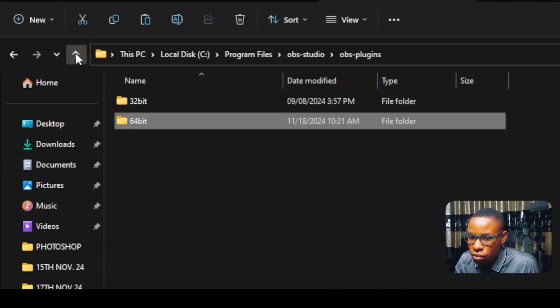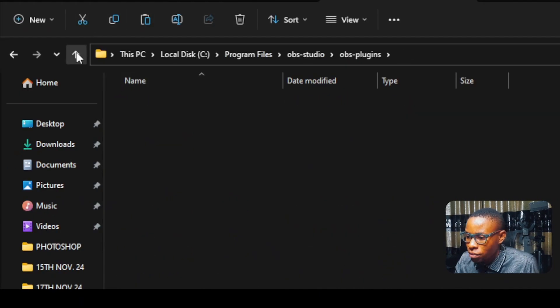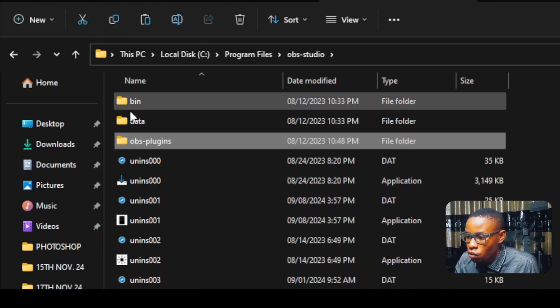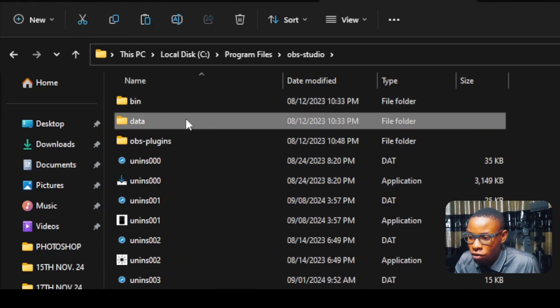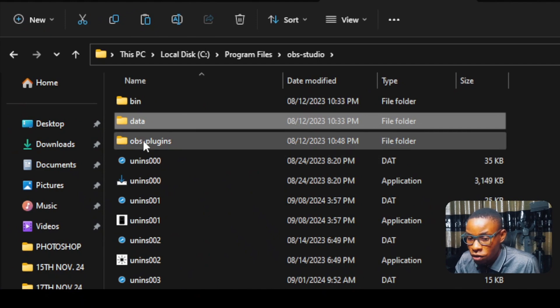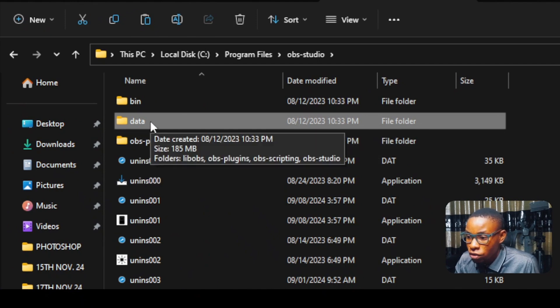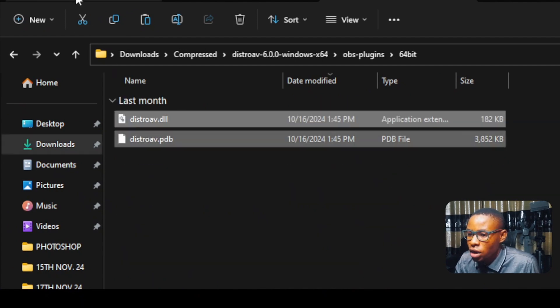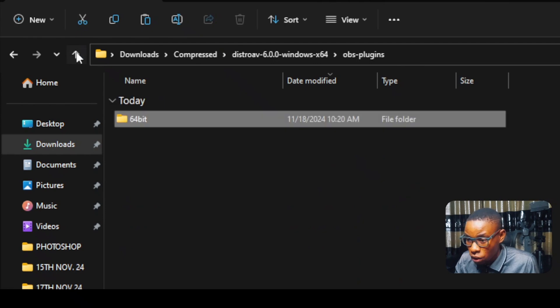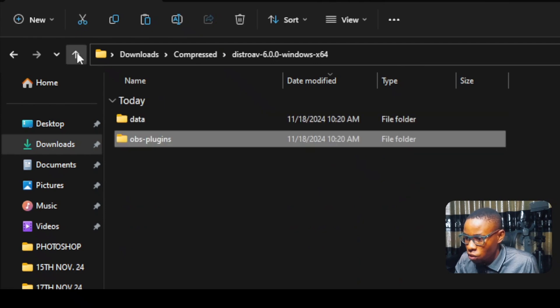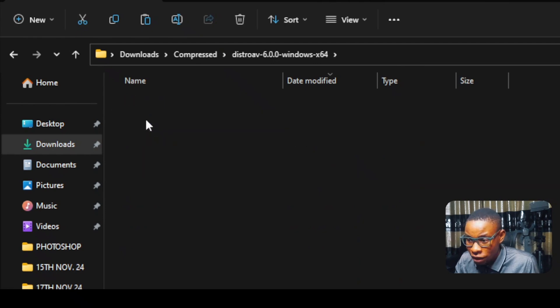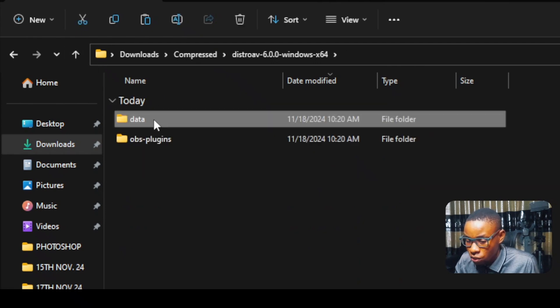Now go back where you have the data folder. Remember, the one we worked on is the OBS plugins. Now we're going to go over to the data folder. Then go over to the zip file that you downloaded. Go back to the data folder on the zip file, which is this one here.